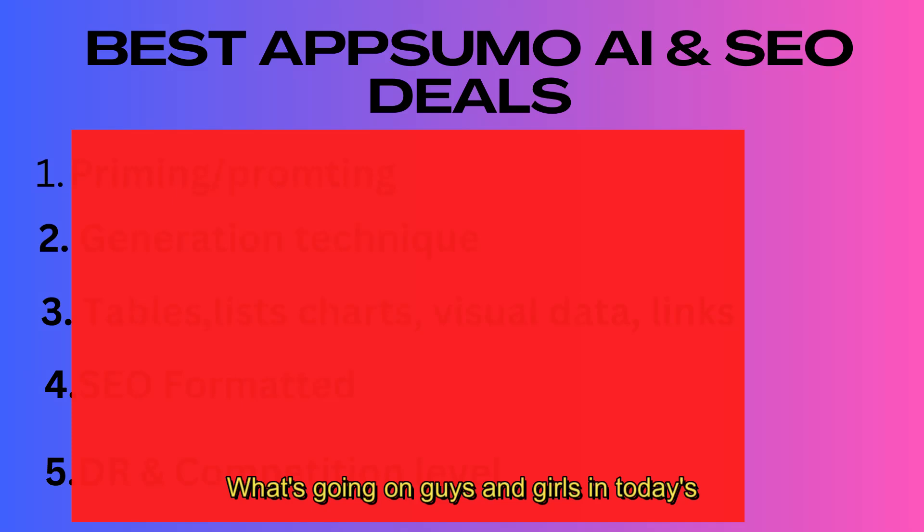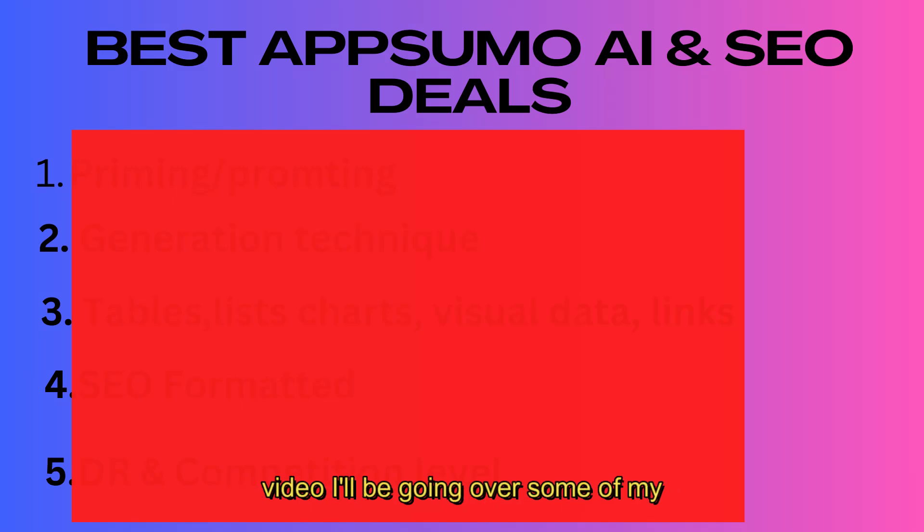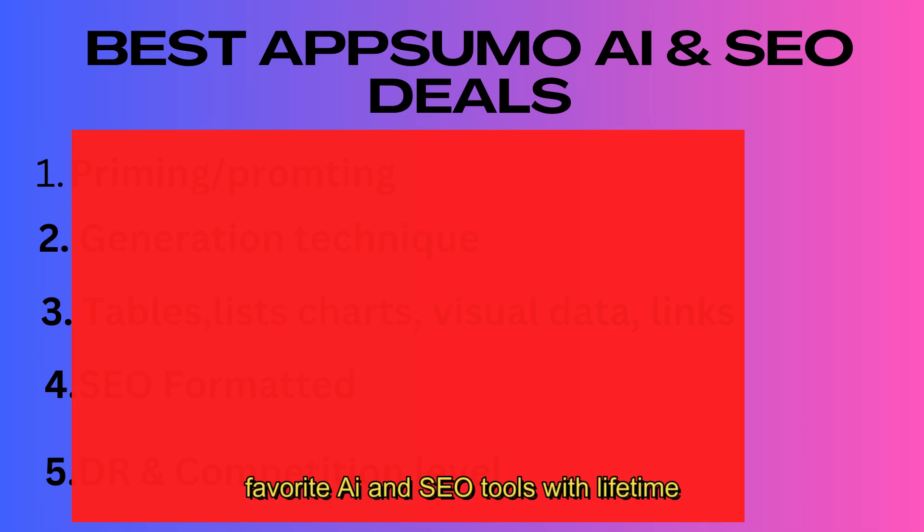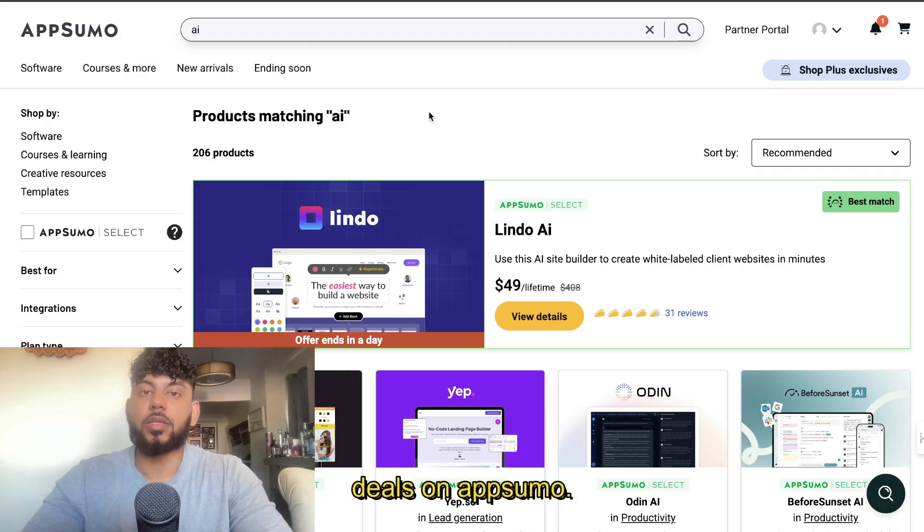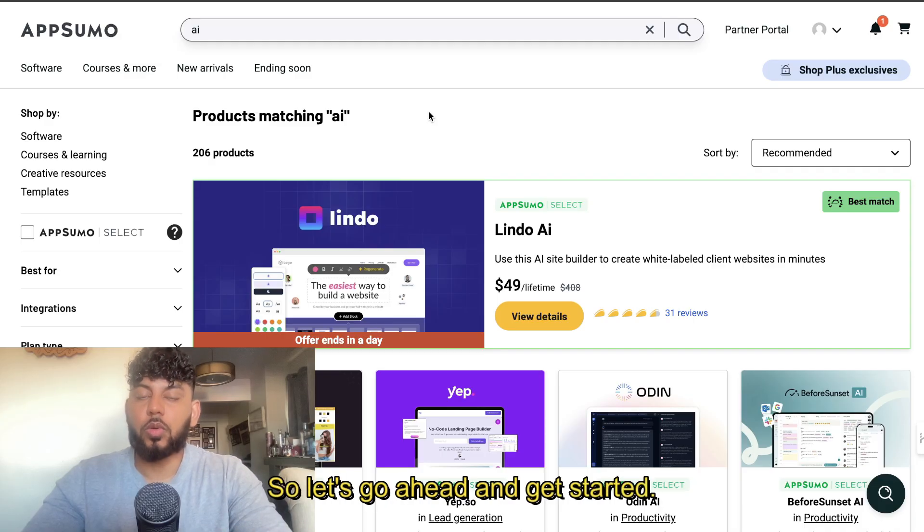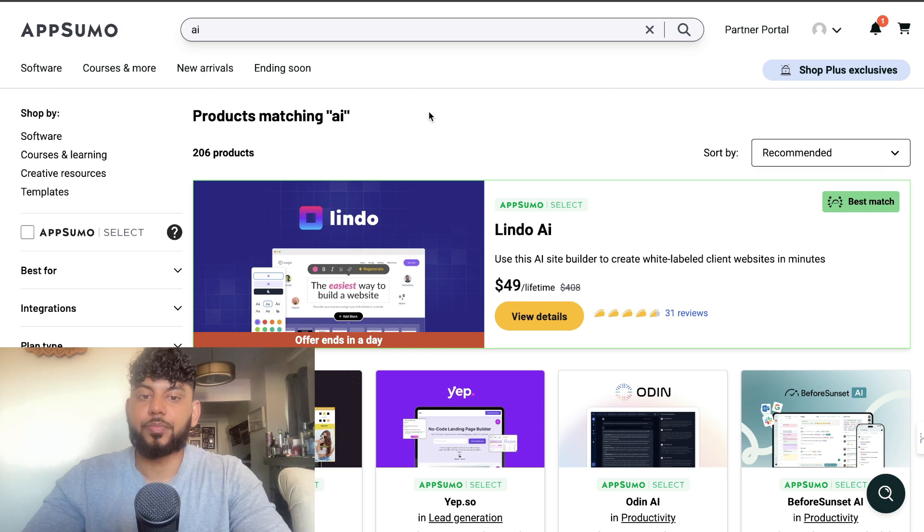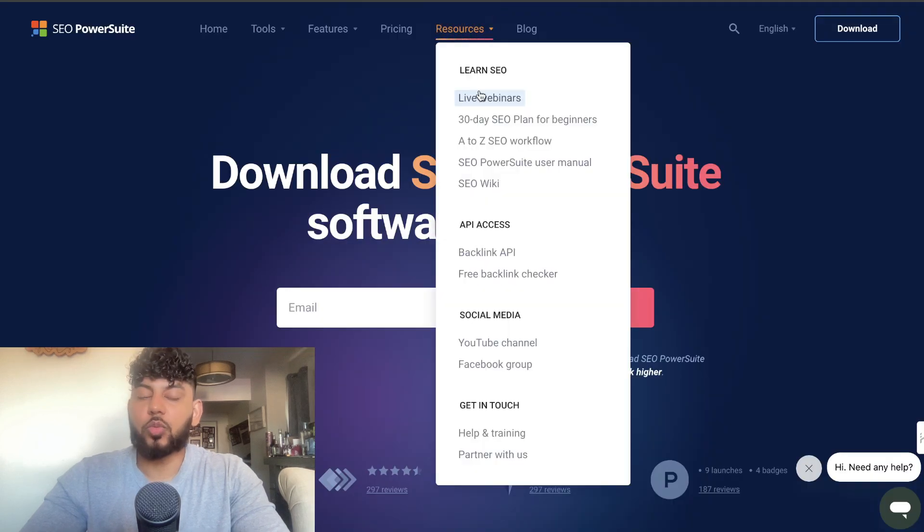What's going on guys and girls, in today's video I'll be going over some of my favorite AI and SEO tools with lifetime deals on AppSumo. So let's go ahead and get started.